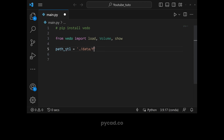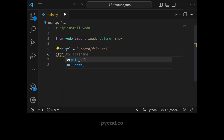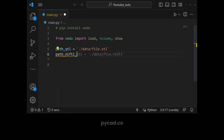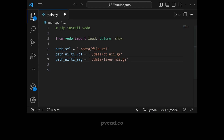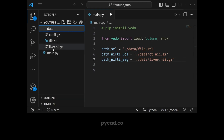Let's define the paths. We have path_stl equal to 'data/file.stl' for the STL file. Then we have path for the NIfTI volume: 'data/ct.nii.gz'. And then we have the path for the NIfTI segmentation: 'data/liver.nii.gz'.